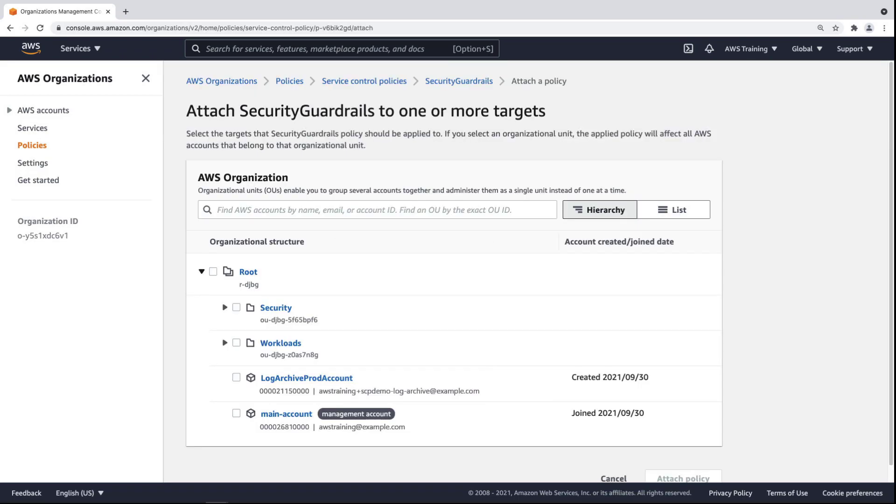If we attach the policy to an OU, all the nested OUs and accounts beneath it will inherit the policy. For our purposes, we'll apply the policy directly to an account.